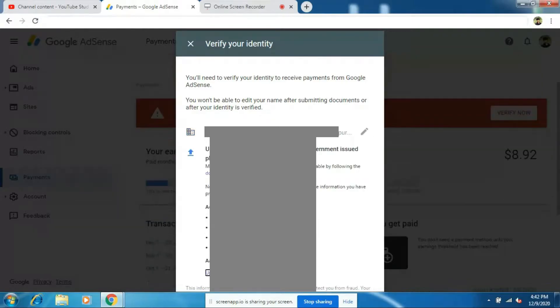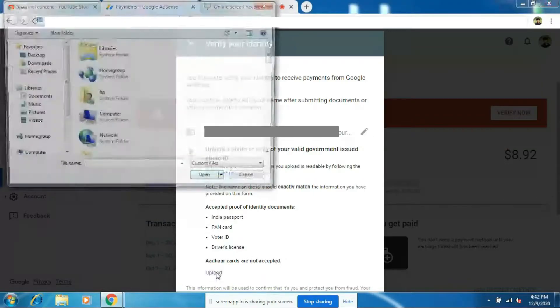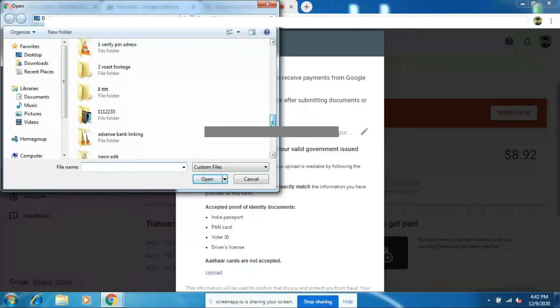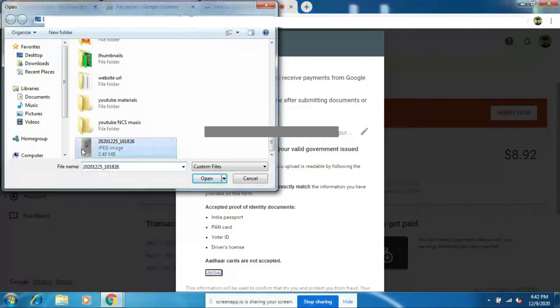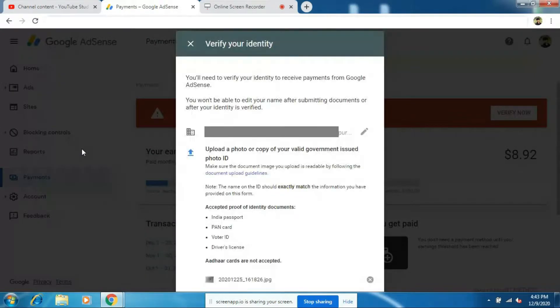Now to upload your documents, just click on the upload option and select the document which is present on your computer. Now once after uploading, you should click on the submit option.